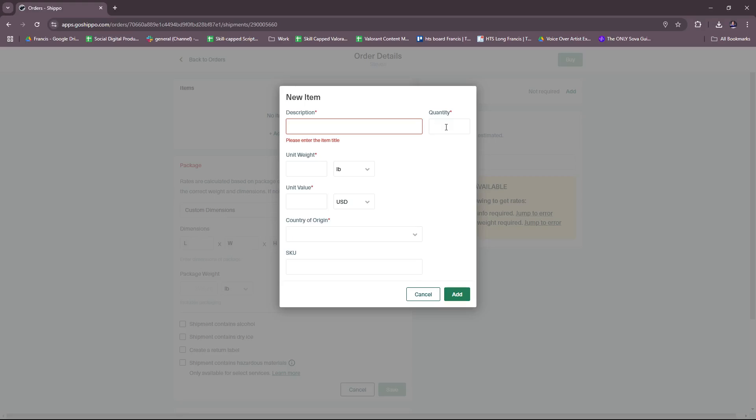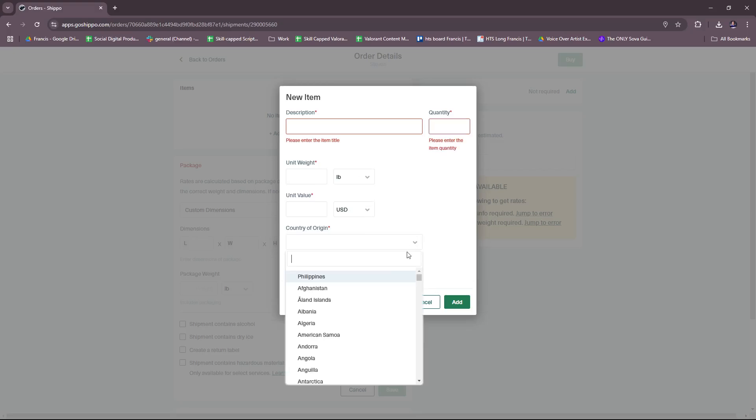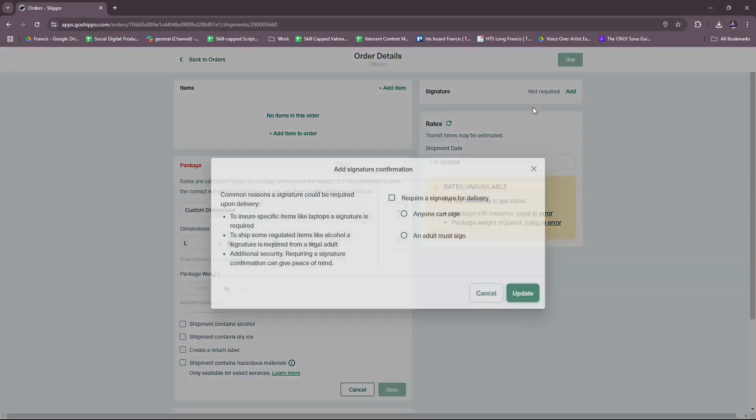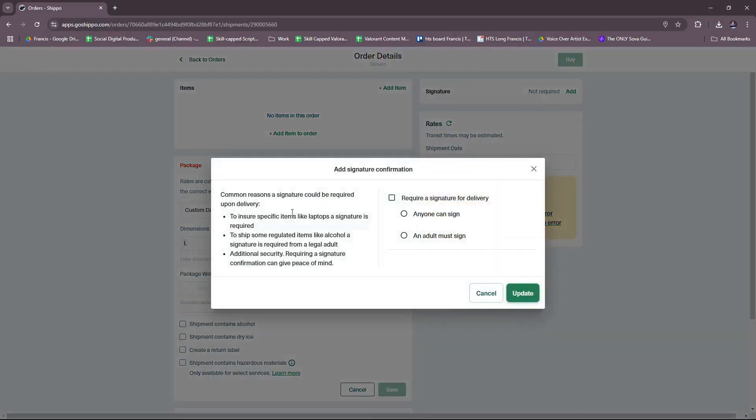Here is basically a manual method of doing things. So just add item to order, then put on the description here and then the amount or quantity, unit weight, unit value, country of origin, and if there is an SKU available then click Add.